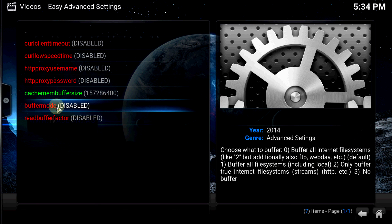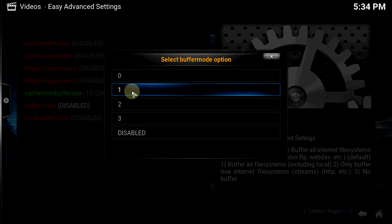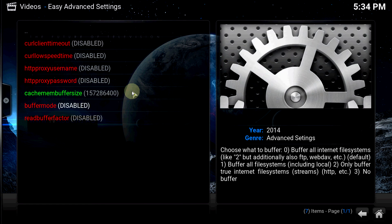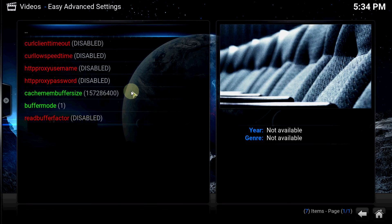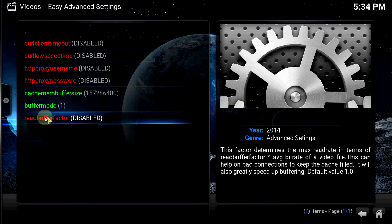On this one, you want to go to Buffer Mode and click on it. Set that to 1. All that does is increase the fill rate of the cache.